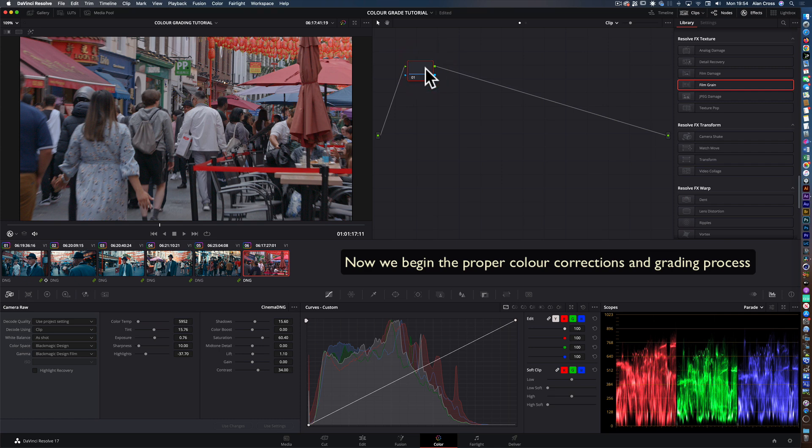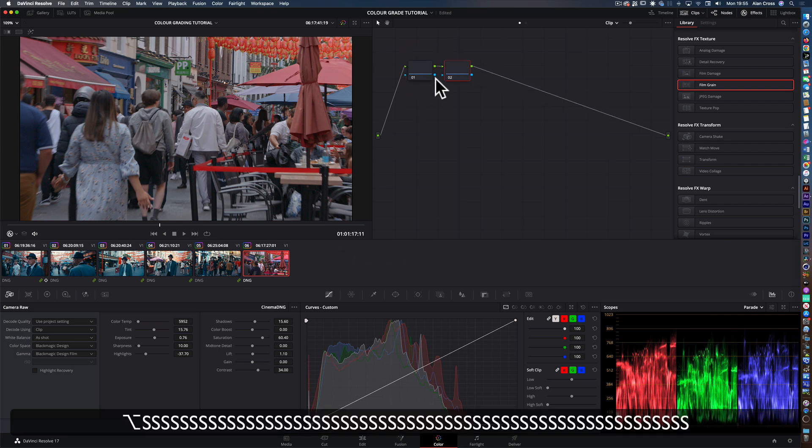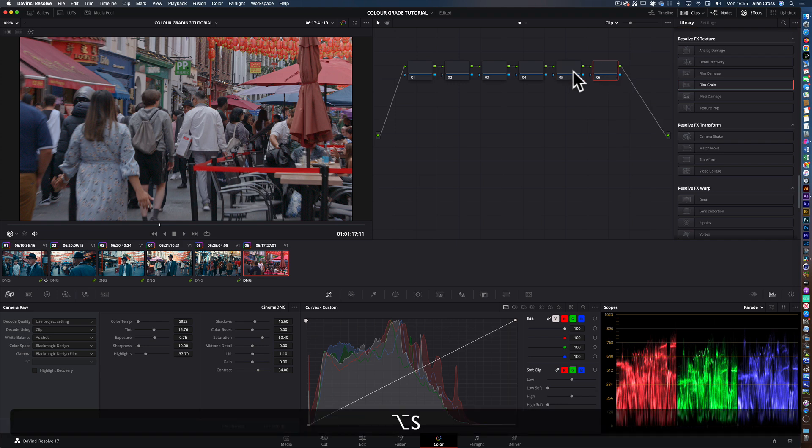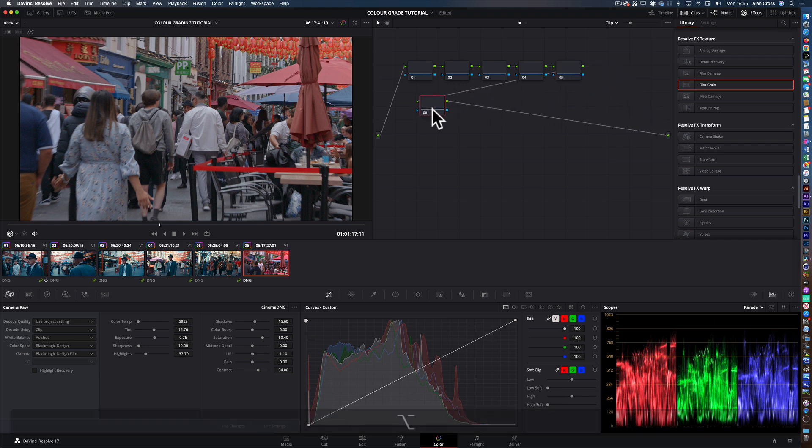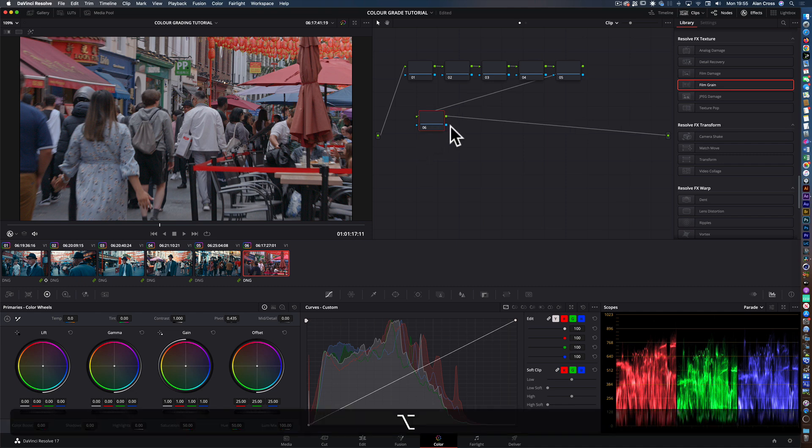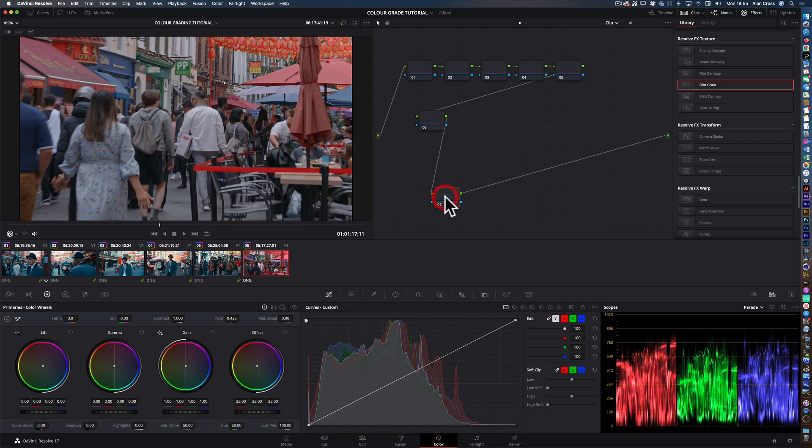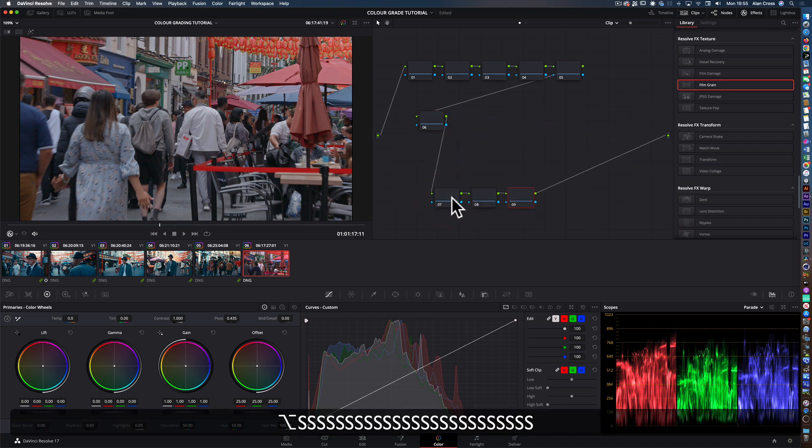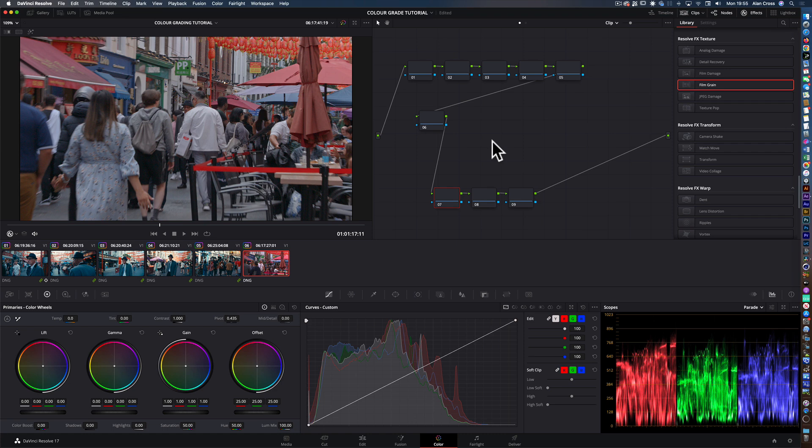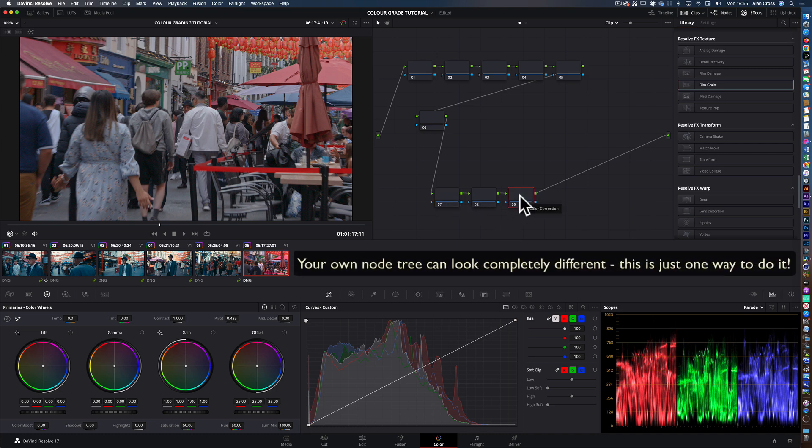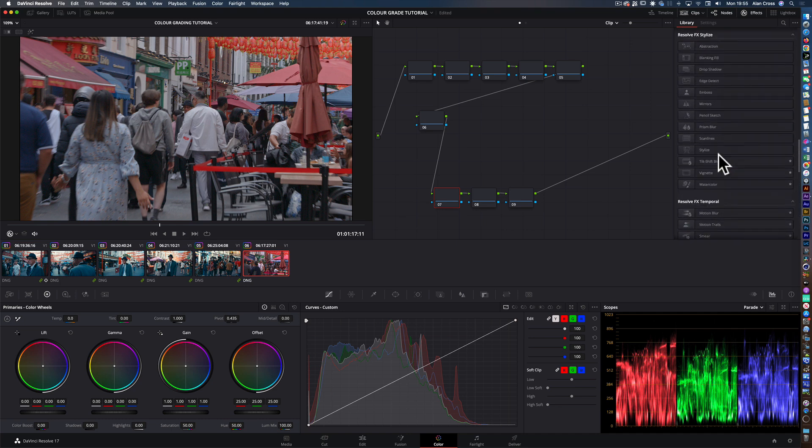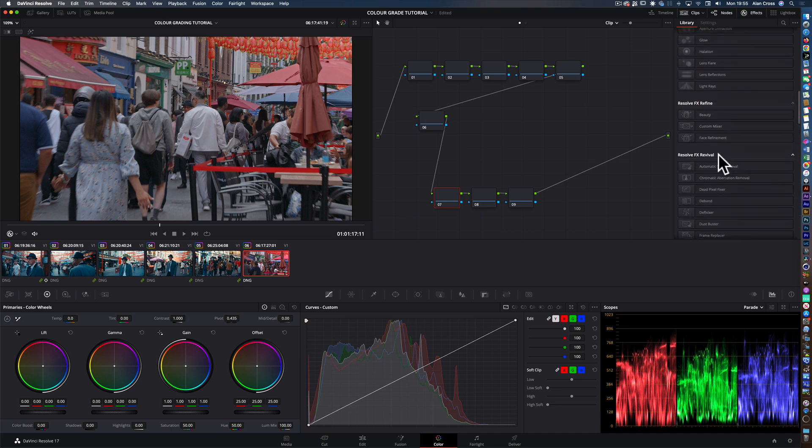So that clip's now in Resolve. This area here is the node, this is where the nodes are based. We're going to build a node tree with exposure, contrast, saturation, white balance, probably one for primary wheels. Then what I'll do is I'm going to put a conversion at the end of the chain. At the moment this footage is in DaVinci Wide Gamut, so it's got a very wide gamut for contrast and exposure, but you can't watch that on a normal TV because it won't have that range. You have to then convert it to what's called Rec 709 at the end.